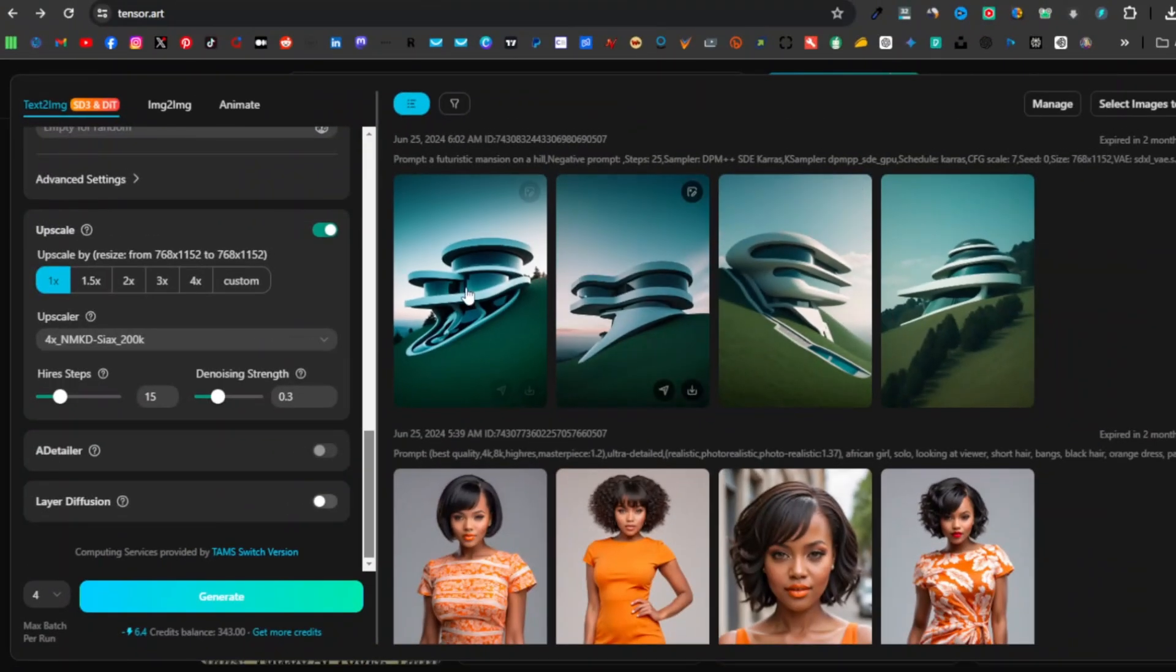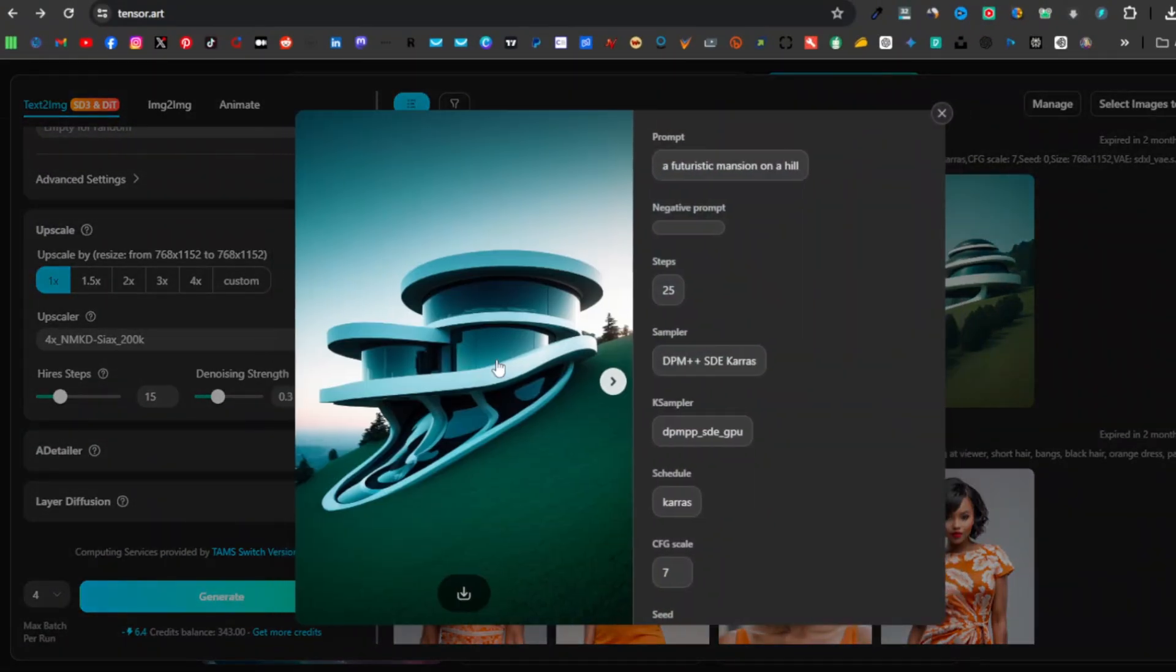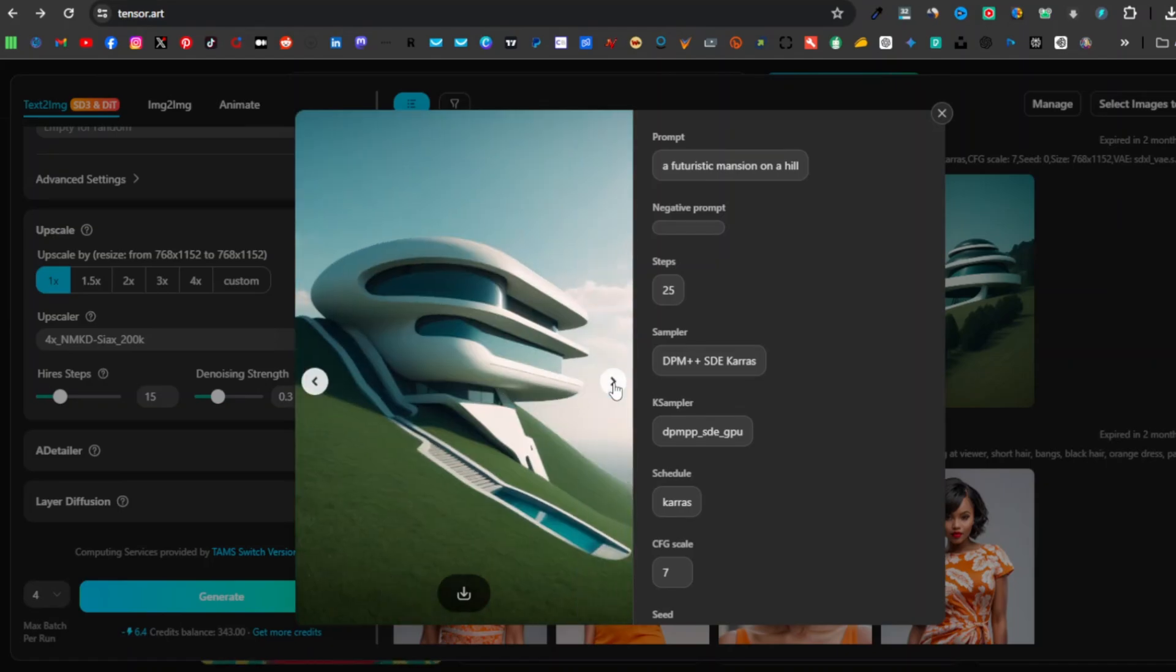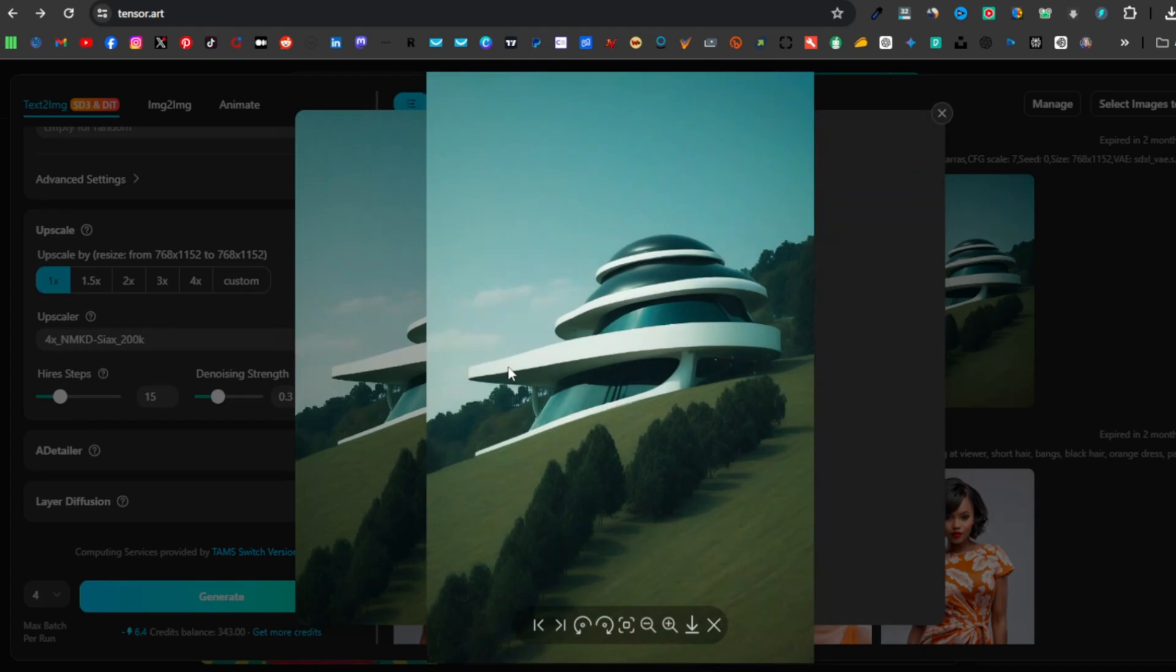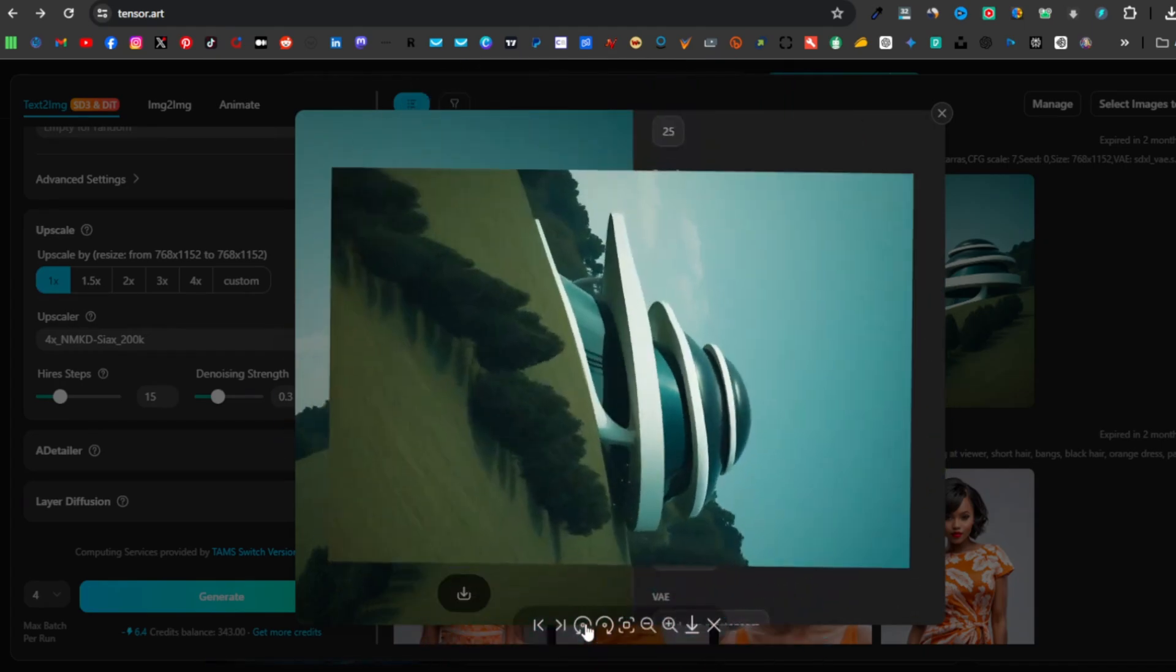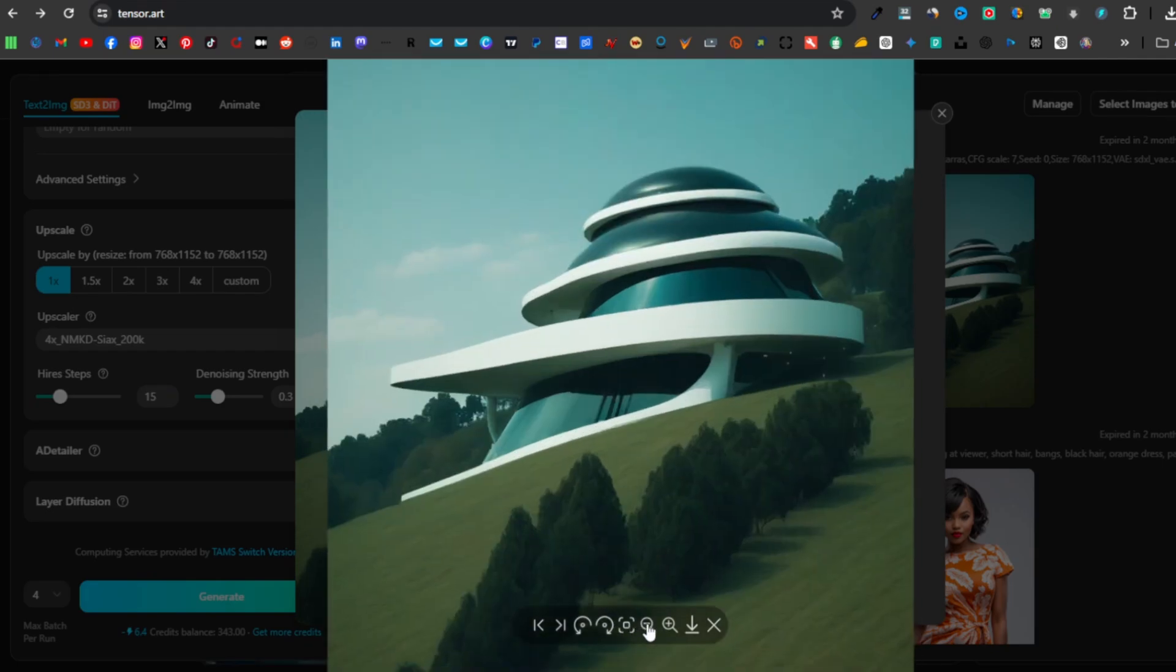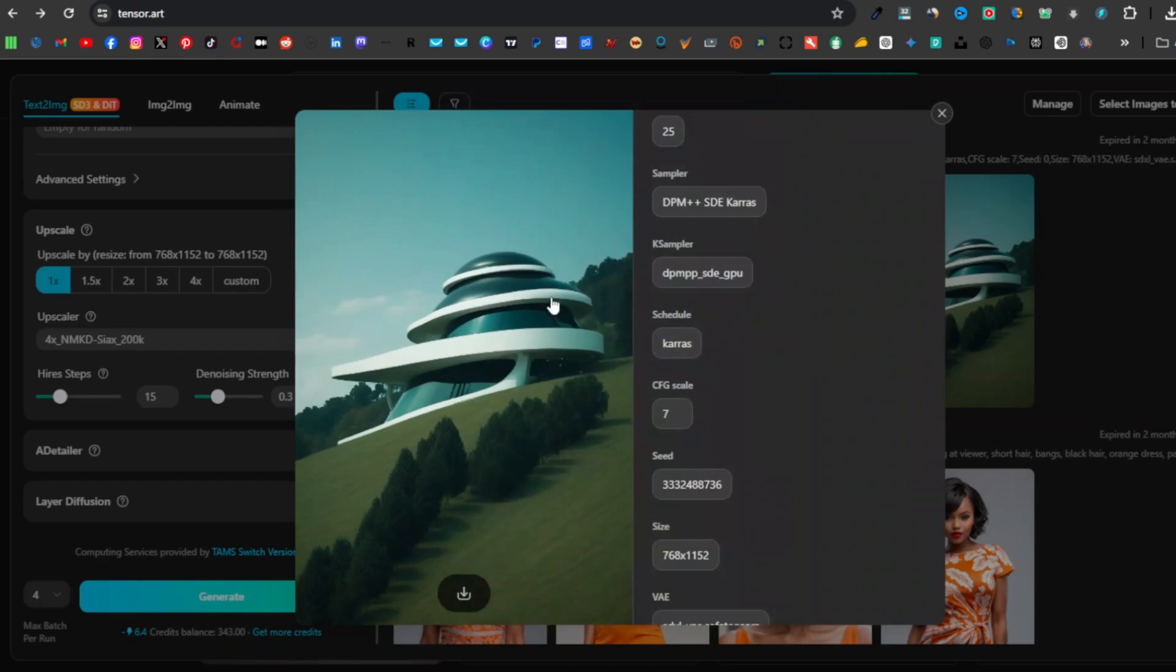And there we go. We have our futuristic house that the tool has generated. We have different results. You can see on your right-hand side over here, it's also going to tell you the prompts that you used and the settings as well. Now you can go ahead and select the image further, and you can do things like rotate the image. You can zoom in and zoom out. You can also download and you can close the image.